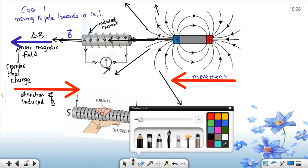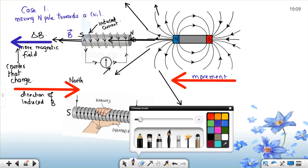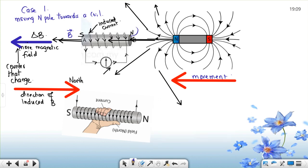Remember that the direction of the thumb shows that this is north. This is going to be my north and that is going to be the south pole, because my magnetic field is moving from the north going this way — from the north to the south, so going in that direction. From the north it goes to the south.